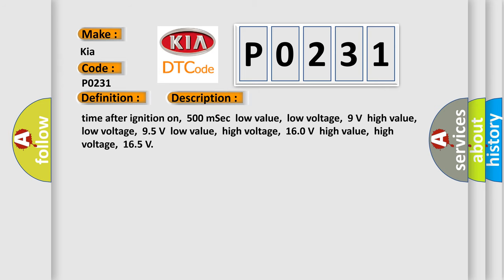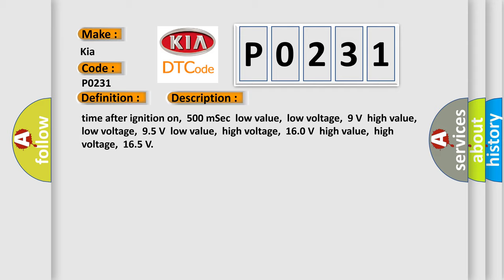Time after ignition on: 500 milliseconds. Low value low voltage: 9 volts. High value low voltage: 95 volts. Low value high voltage: 160 volts. High value high voltage: 165 volts. This diagnostic error occurs most often in these cases.